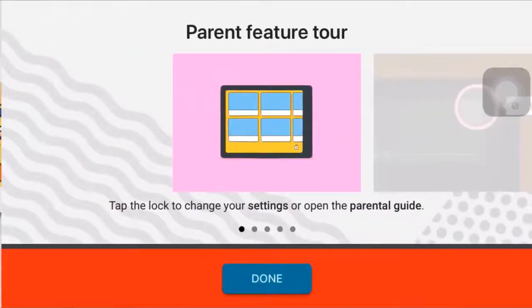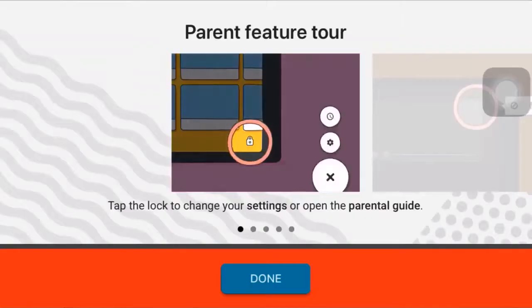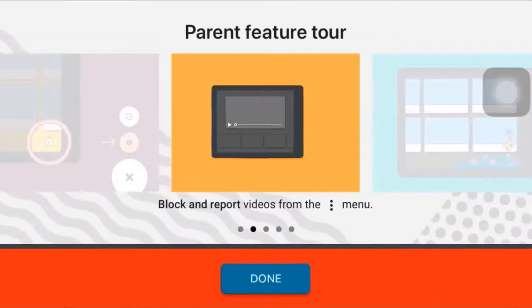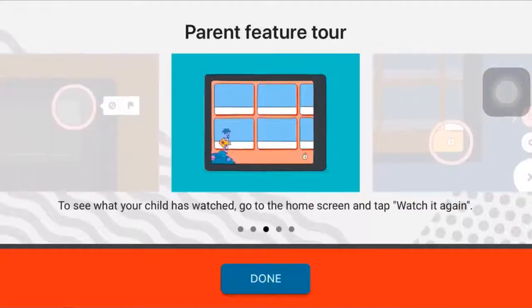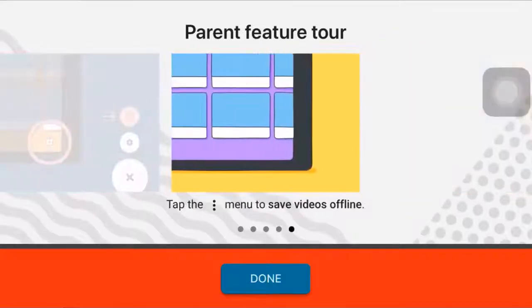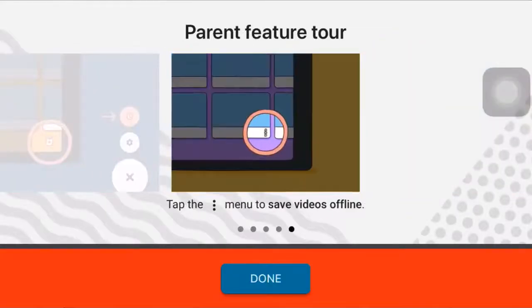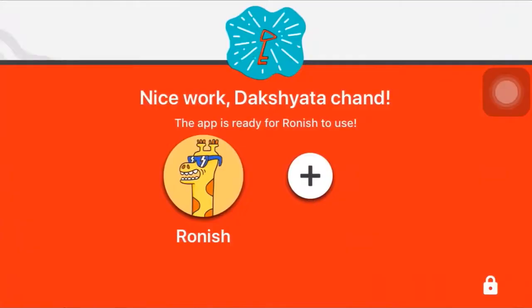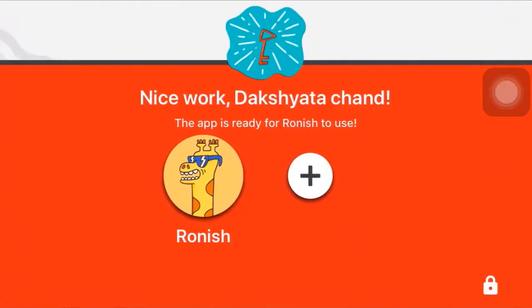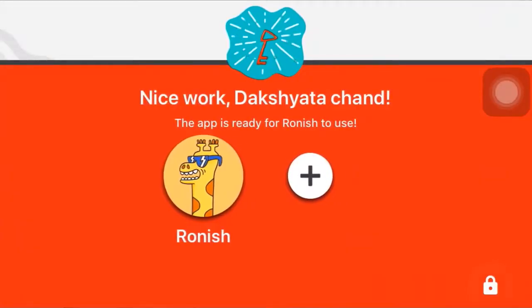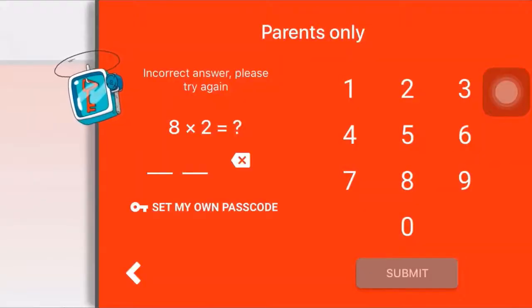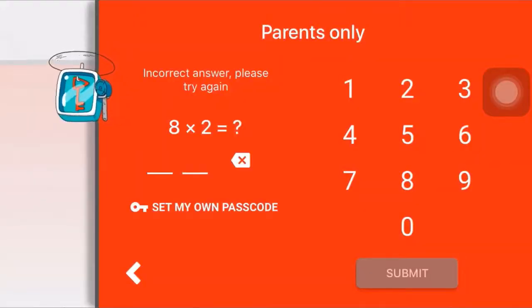Now you can simply swipe right to see how the app works. Tap on done. Now, to continue, tap on the lock icon which is on the bottom right.